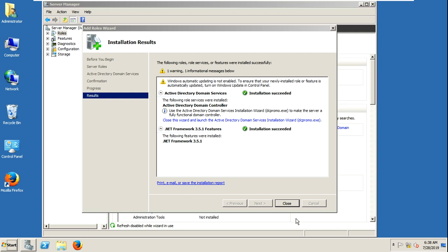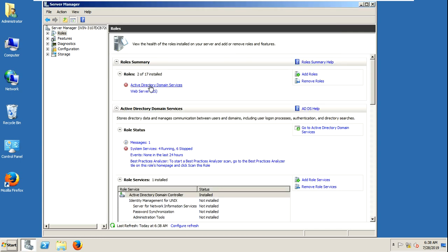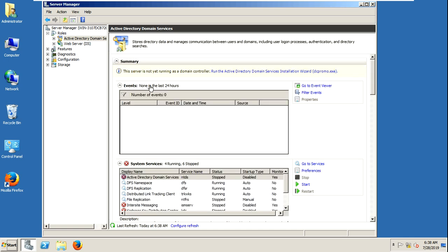It is installed. Now I must go to ADDS. You can also do this through DCPromo. I have already one video on that, there is no issue. Because I am doing a new installation of Exchange Server.